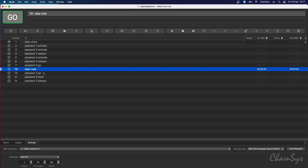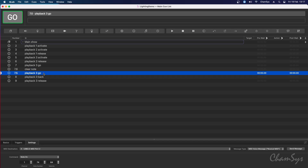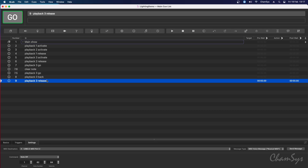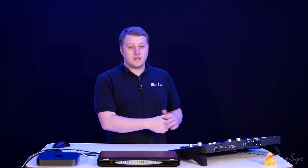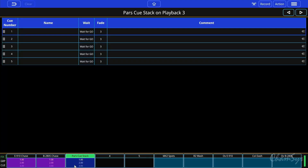Later on I'll release the playback. Looking at the QuickQ software, I've got a show file where I've pre-recorded some cue stacks on my playbacks: chases on playback one and two, and a more theatrical style cue stack on playback number three.